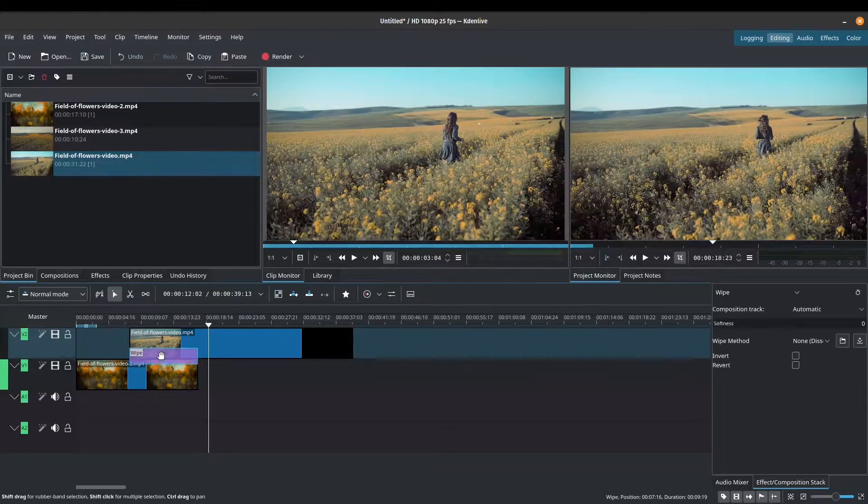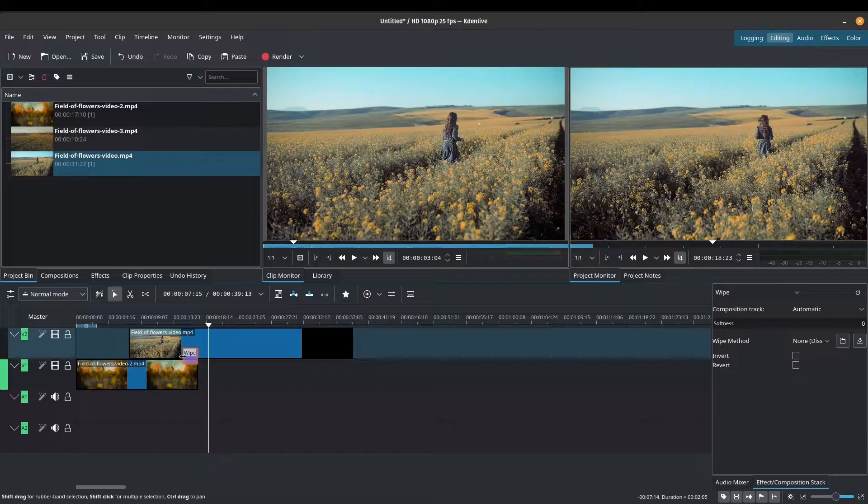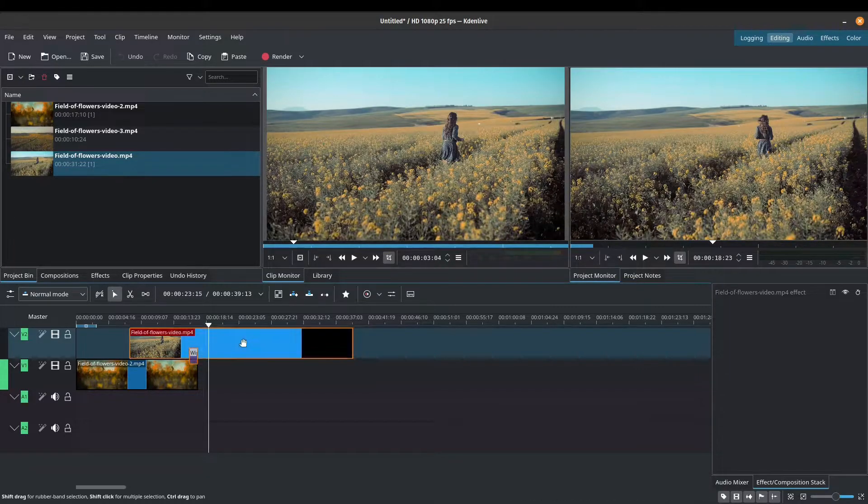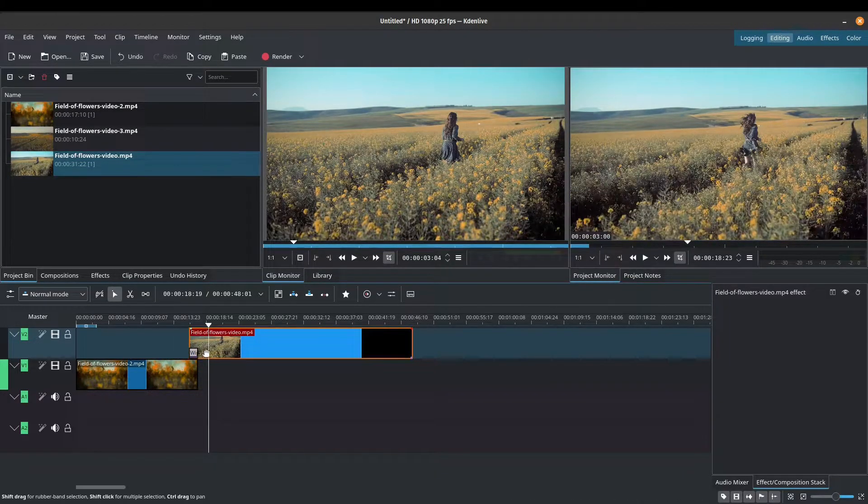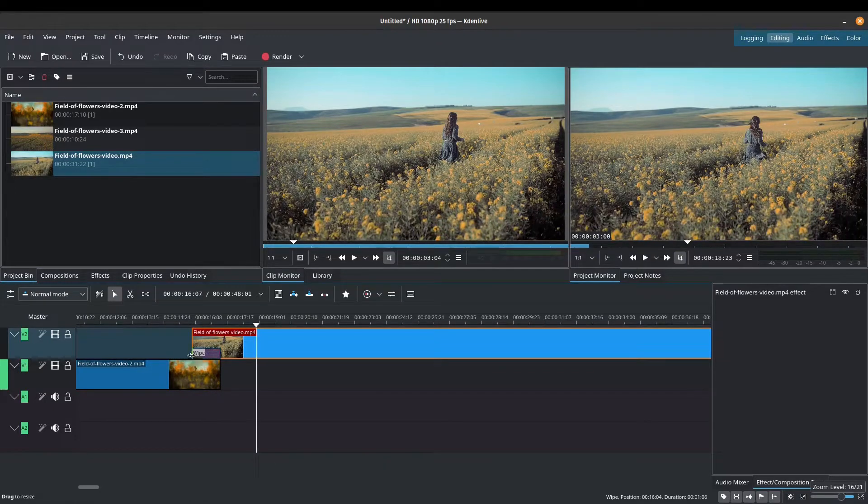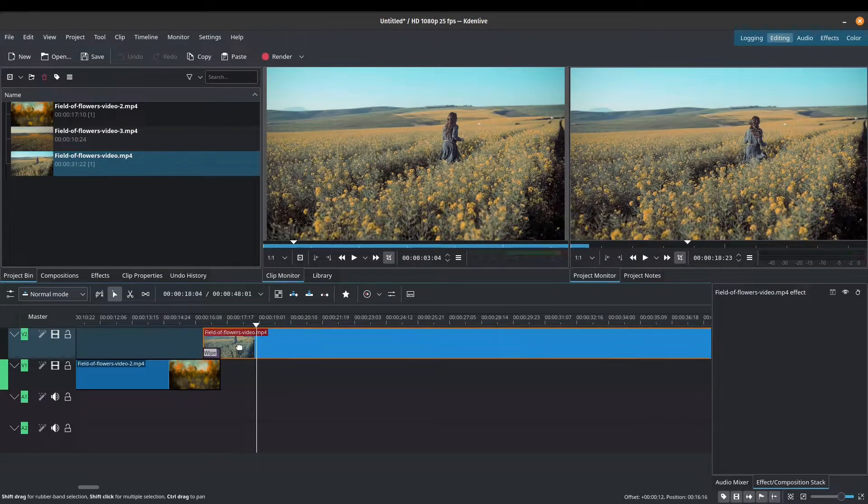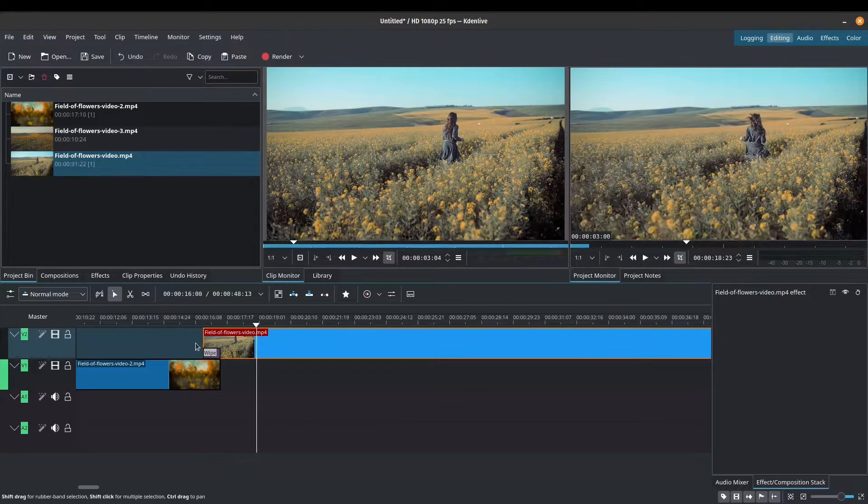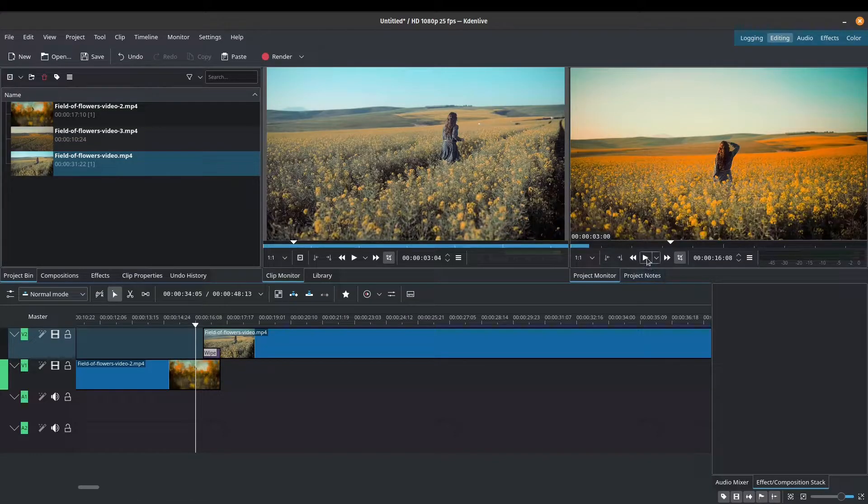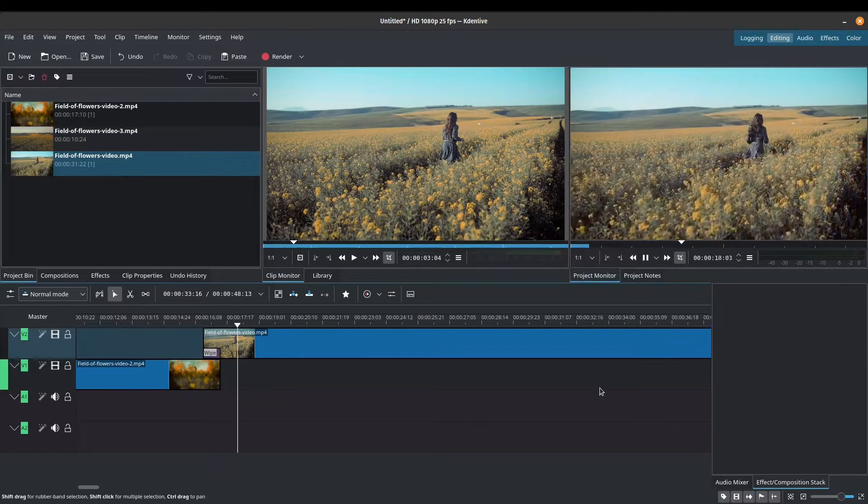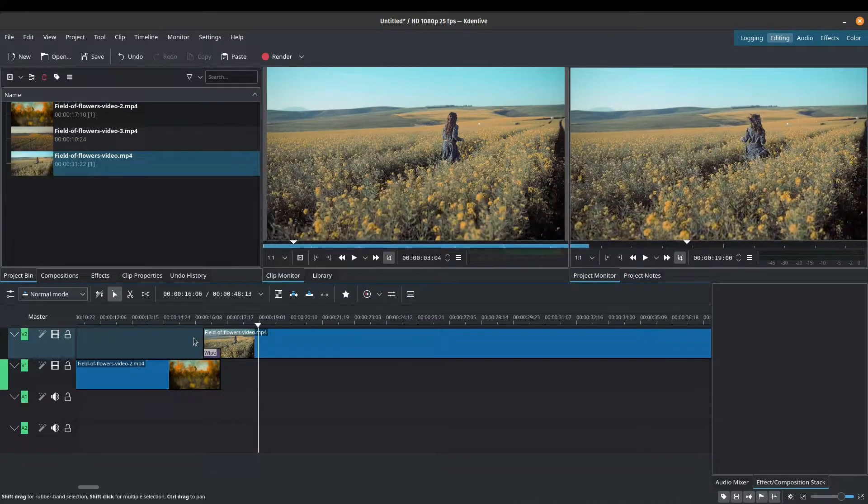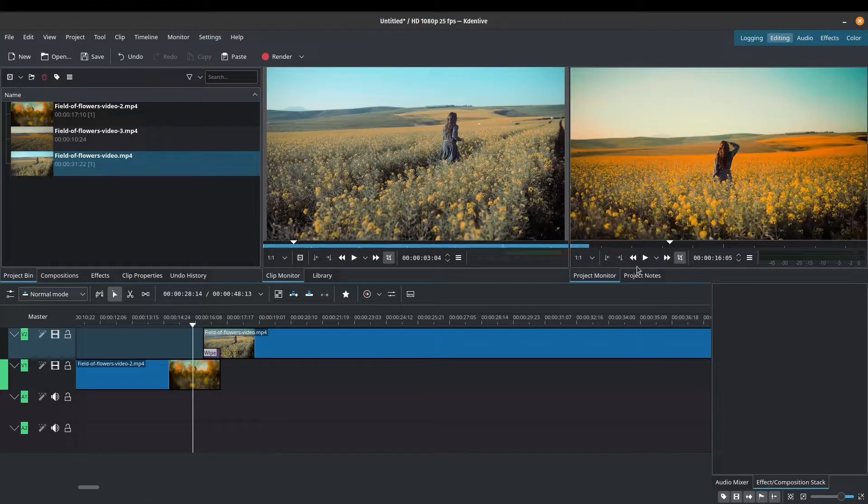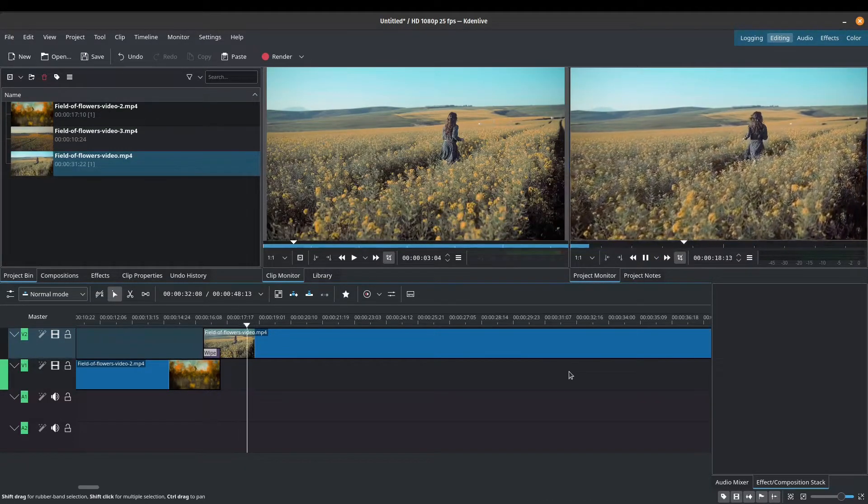What I can also do is I can shorten and make the transition a lot faster. So let me zoom in a little bit and make this wipe a little bit shorter. Obviously, this is up to you and how you want the effect that you want. So that was a very snappy wipe or dissolve transition.